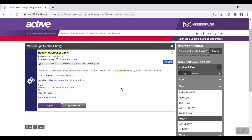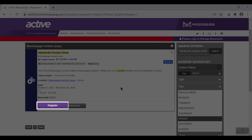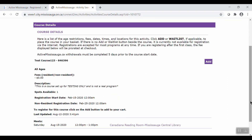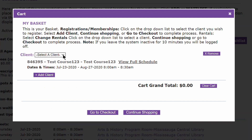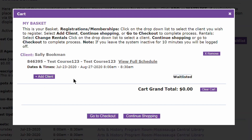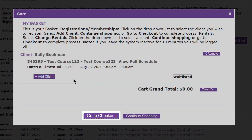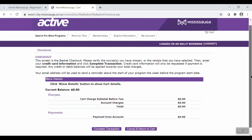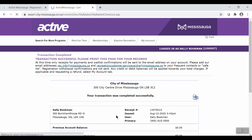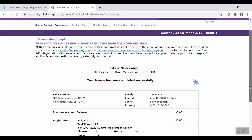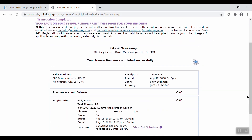Once you've found a program you like, go ahead and click Register. Now click Add. Select which family member on your account will be signing up for the program. If you want to add another family member to this registration, click Add Client. Otherwise, click Go to Checkout. Now complete transaction. At this point, you may be asked additional questions to qualify for the program you're signing up for. If not, you will see a message indicating that your transaction is complete.